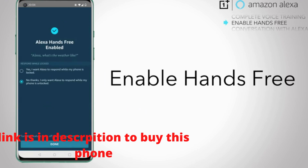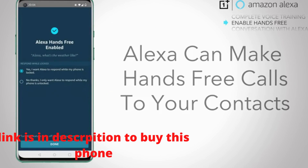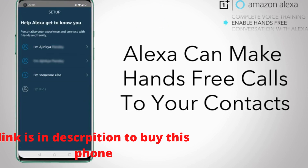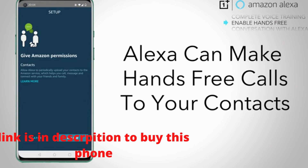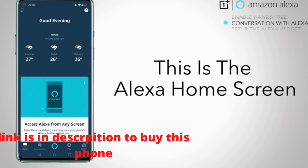You can allow Alexa to respond even when your phone is locked. Give Alexa access to your contact list to make hands-free calls. Here is the Alexa home screen.